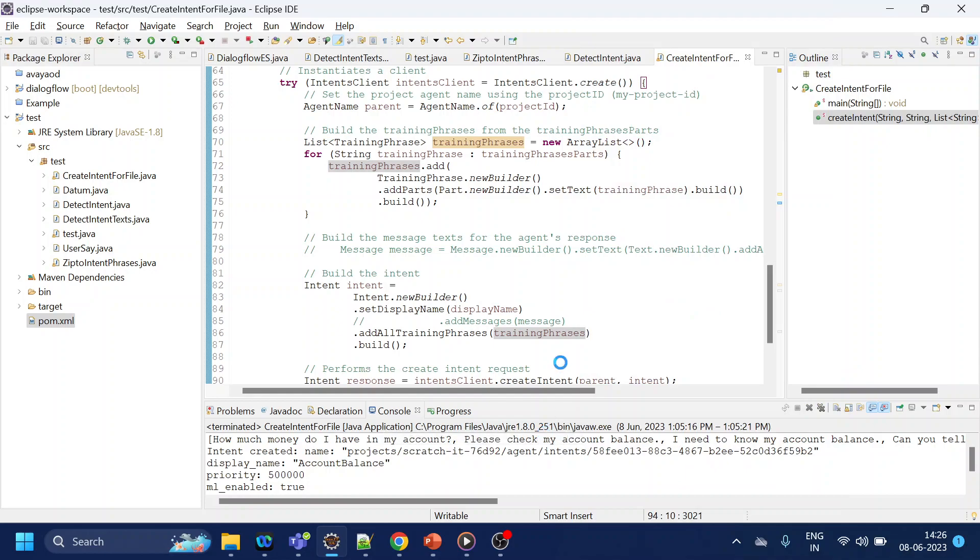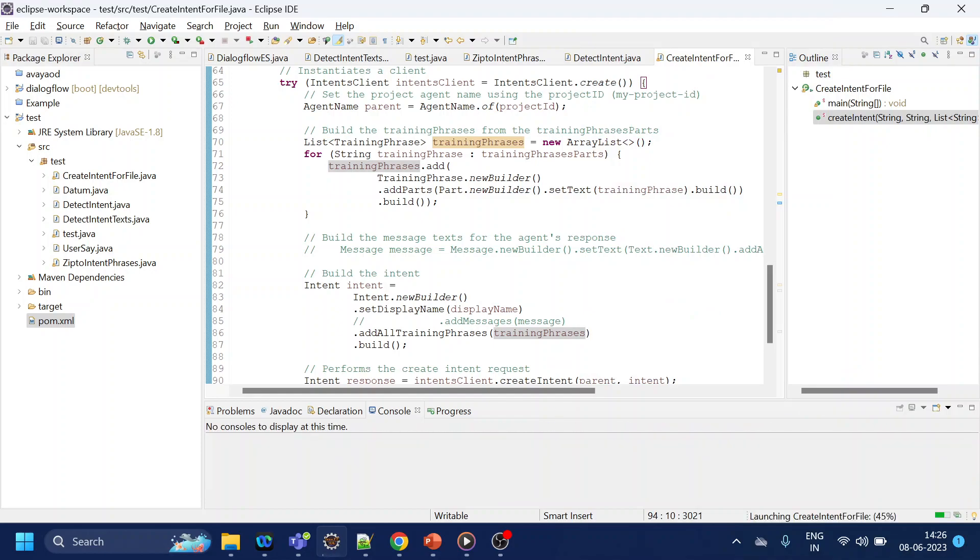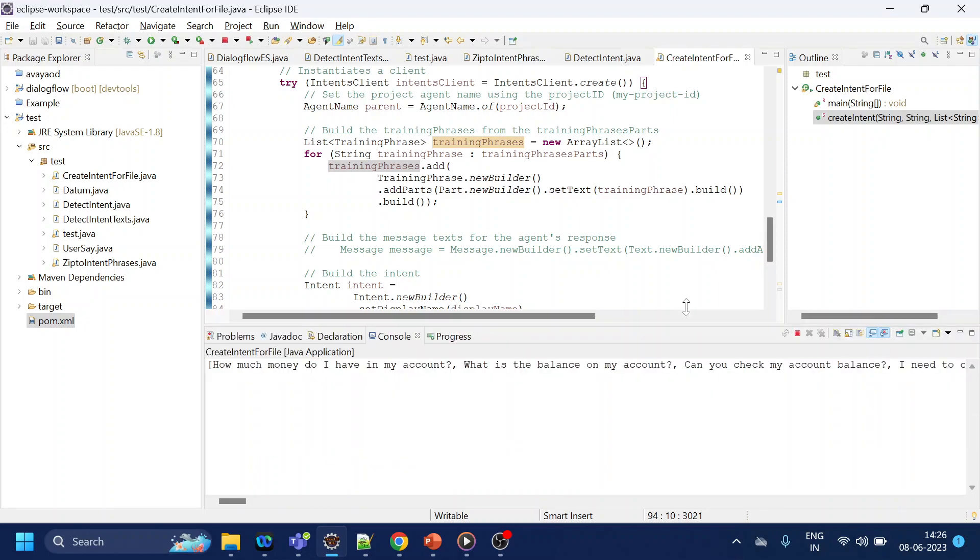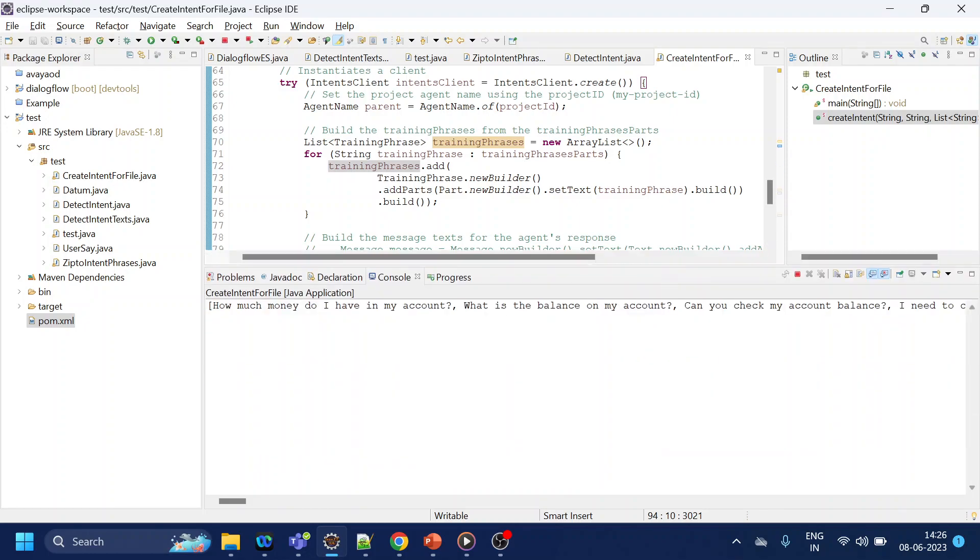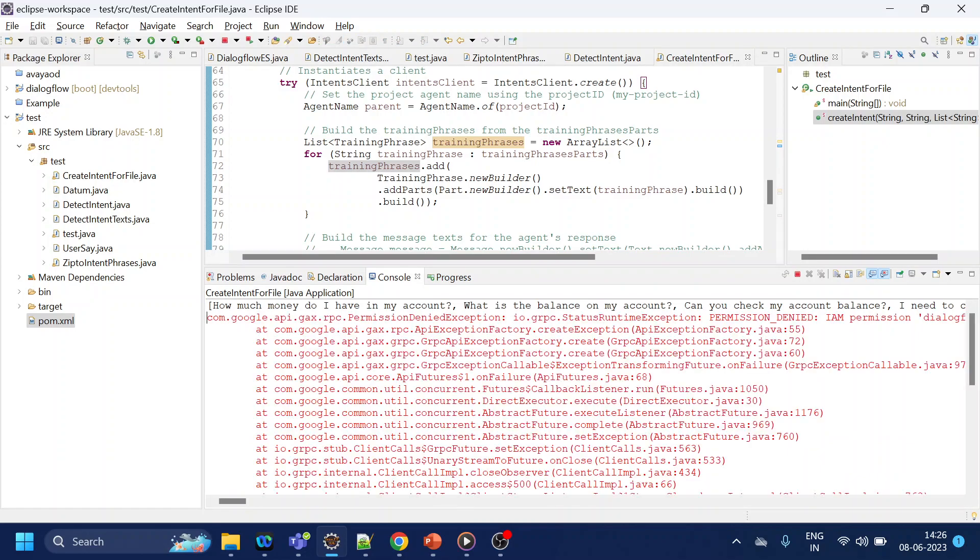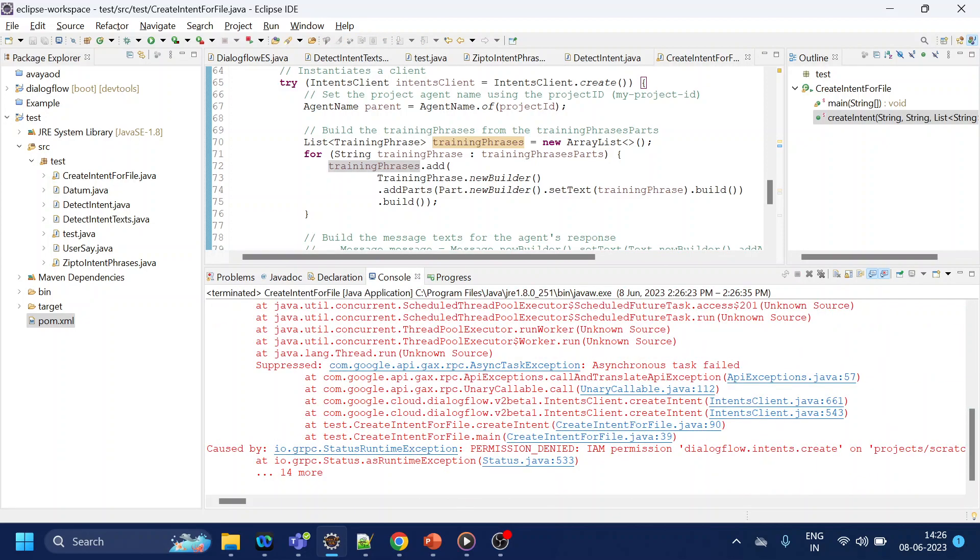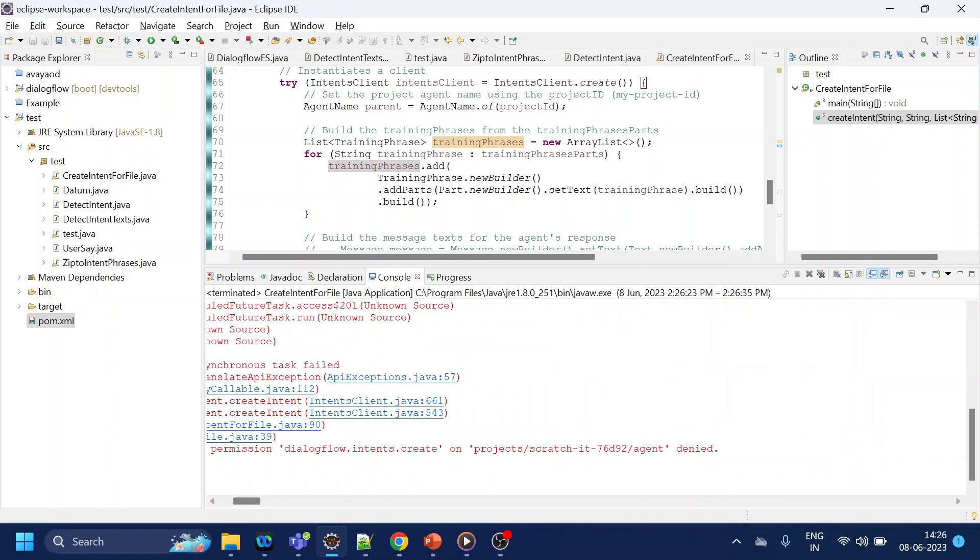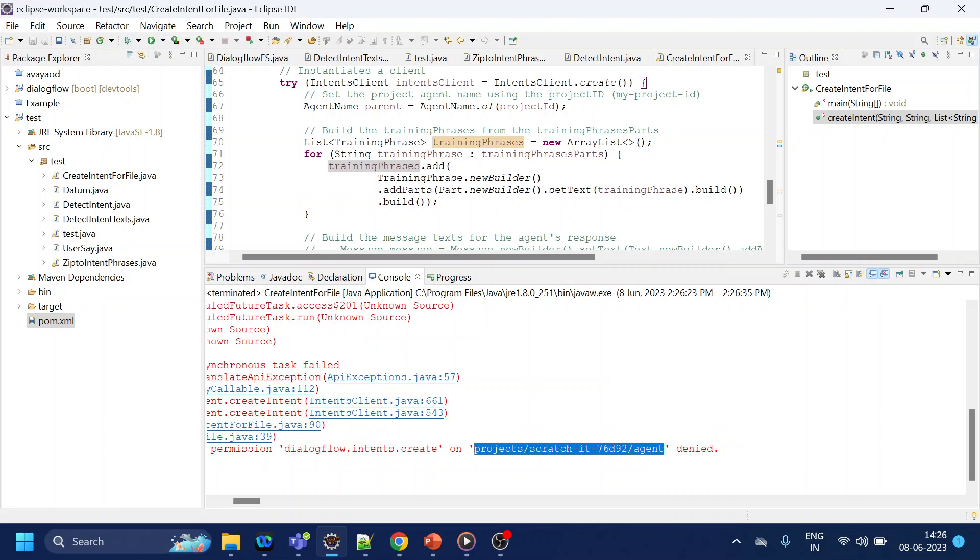So let's go ahead and create it. Run as Java application. I've already set the service account credentials, but I am sure this will fail because the default service account credential does not have permission to create. So if you see over here, it does not have permission to create.